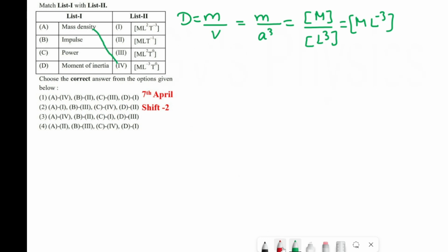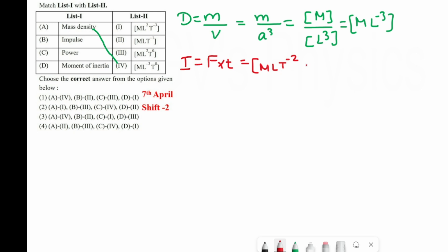Next one is impulse. The formula is: impulse = force × time. We know the dimension formula for force is MLT⁻². For time we write T¹. So impulse = MLT⁻² × T = MLT⁻¹. So impulse B matches with 2.